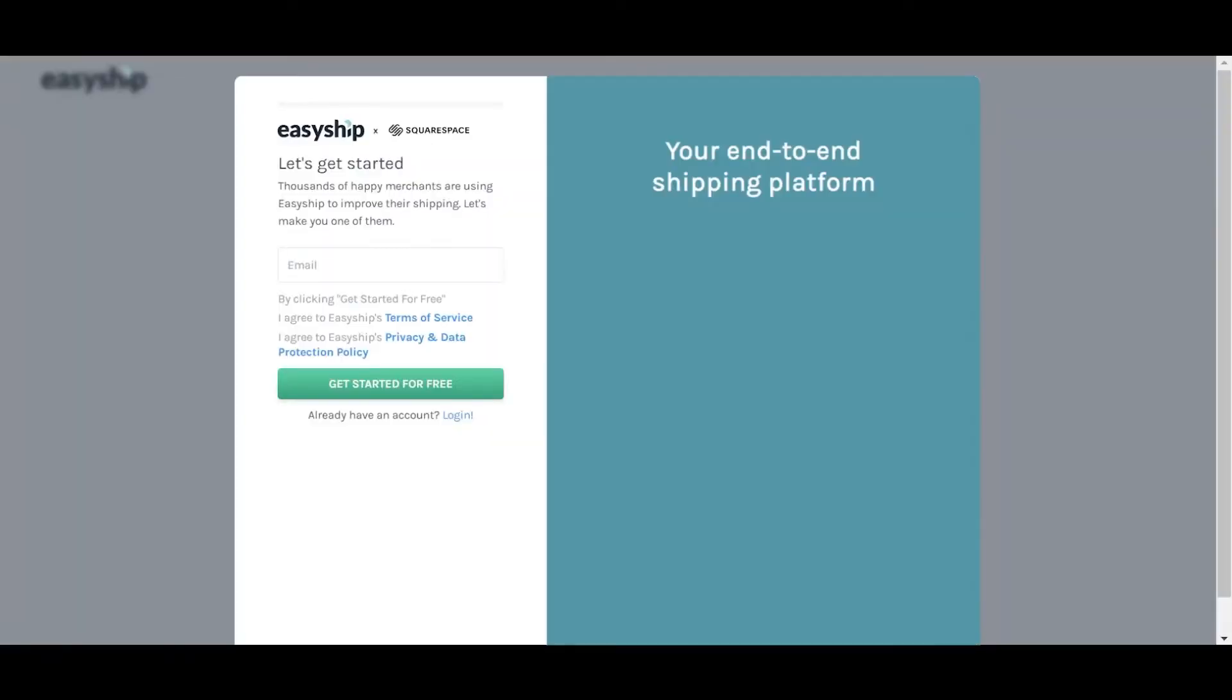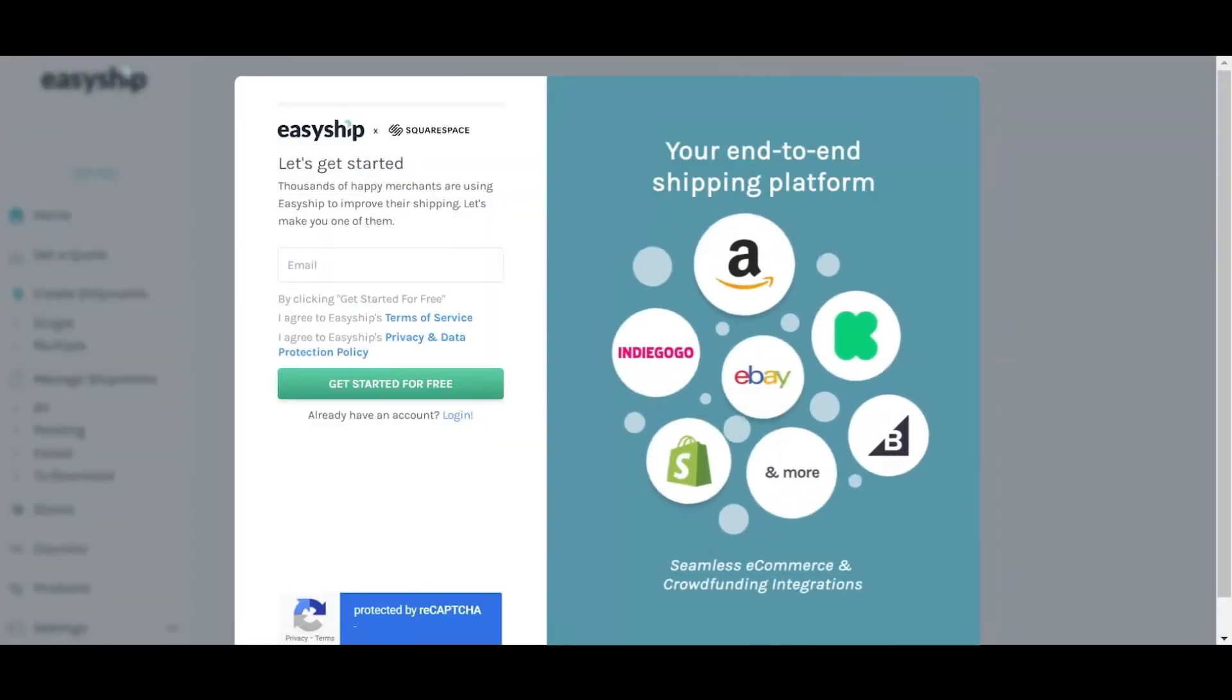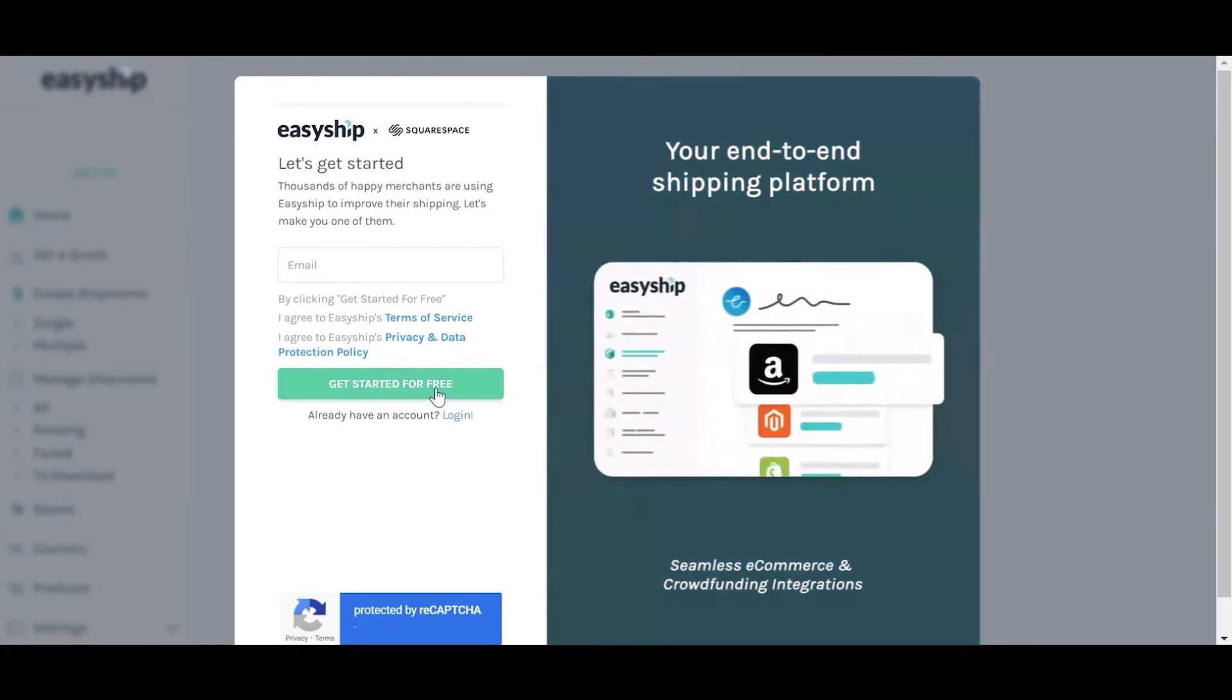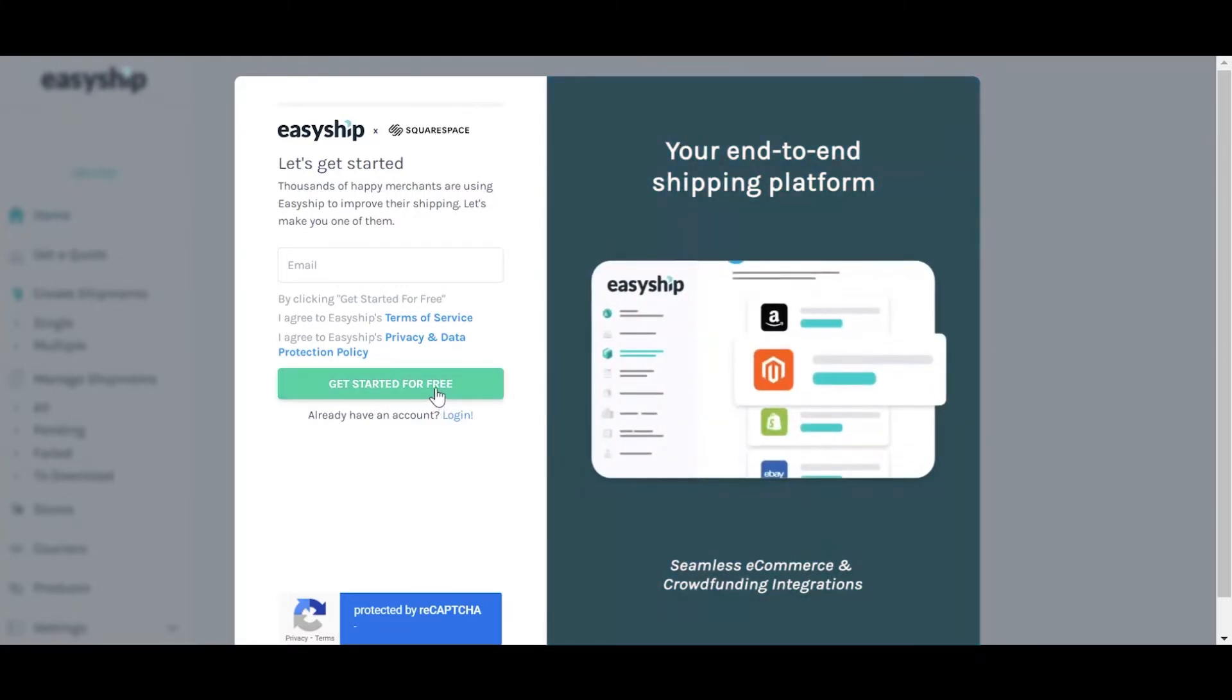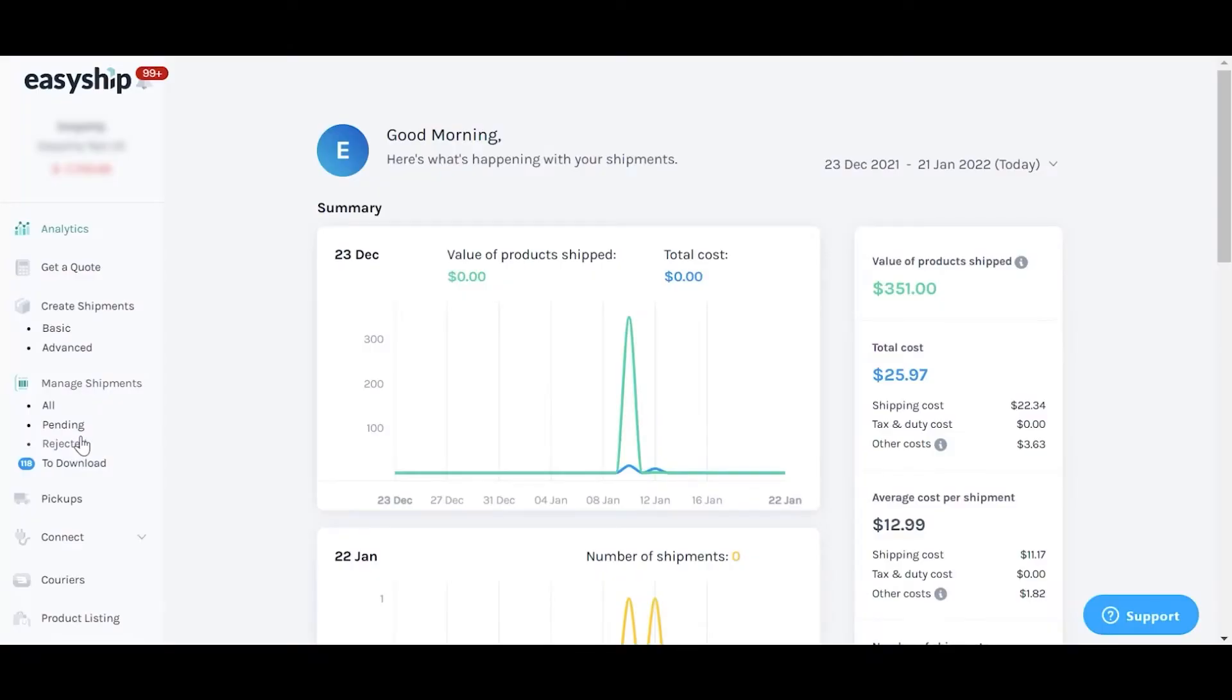You'll then be redirected to EasyShip. At this stage, you'll be prompted to either log in or create an account. In this example, we'll log in. And just like that, your Squarespace account is now integrated with EasyShip.